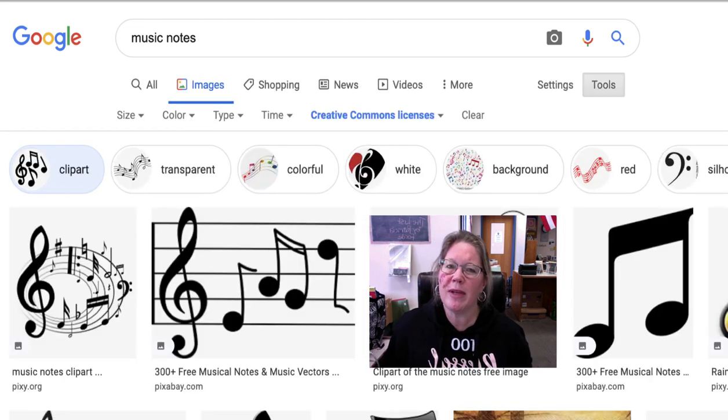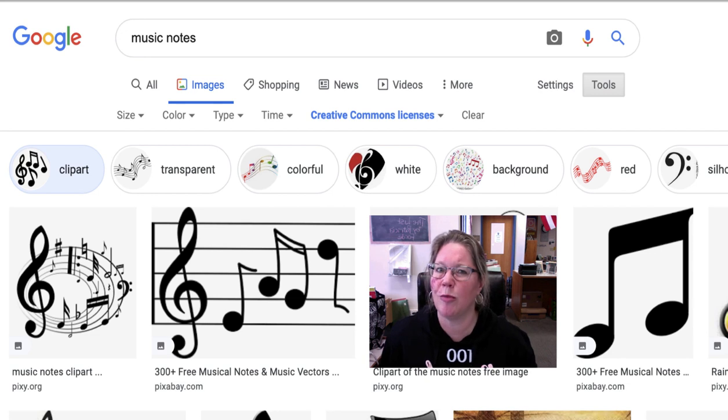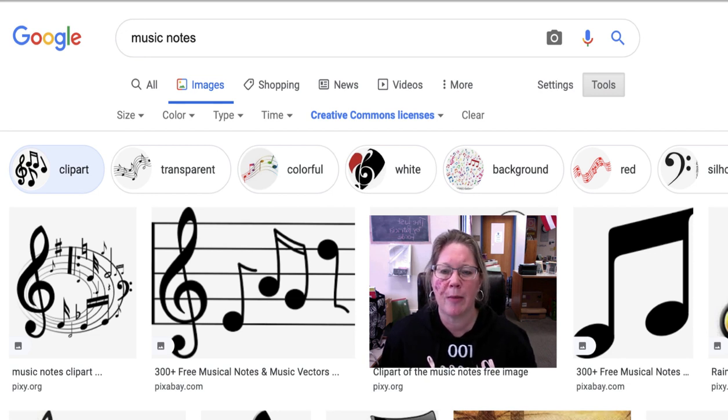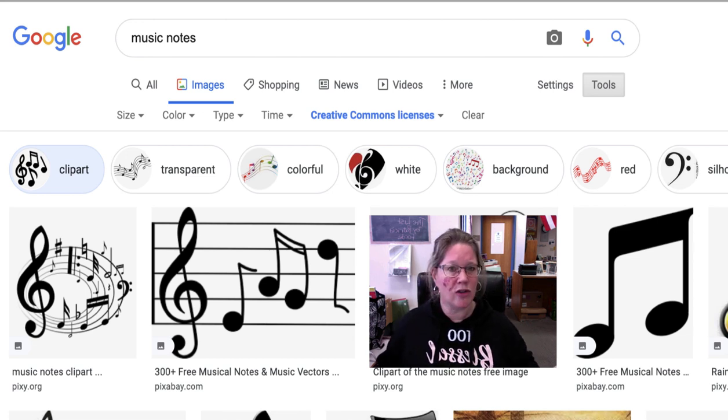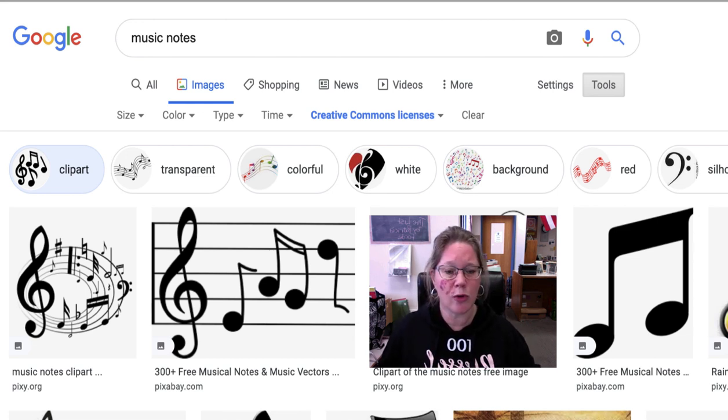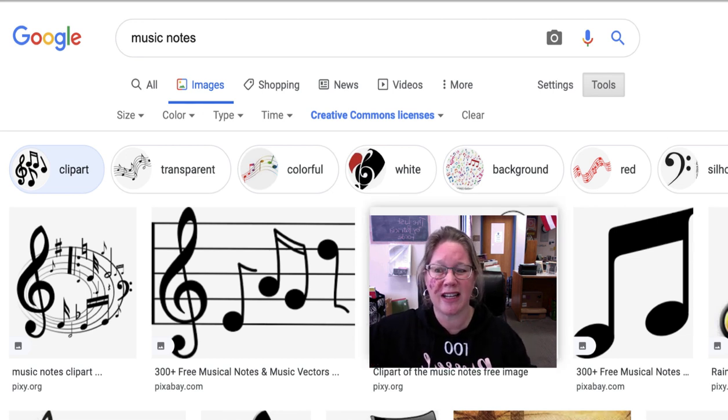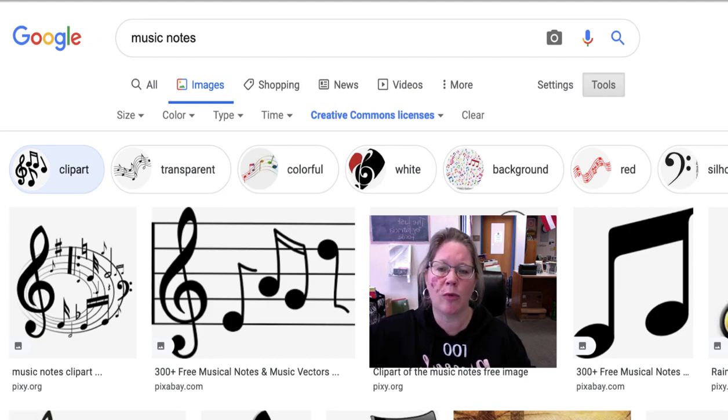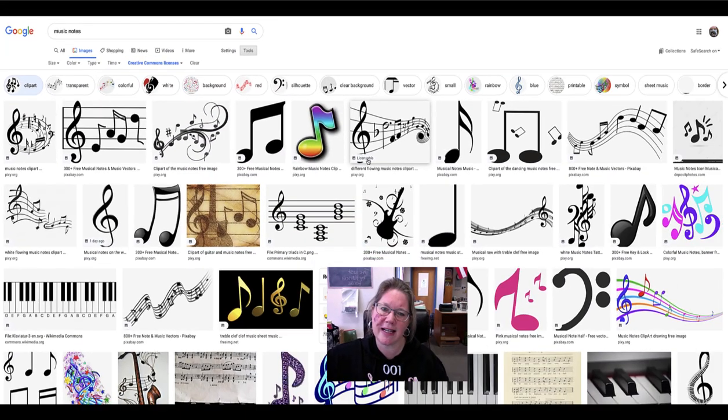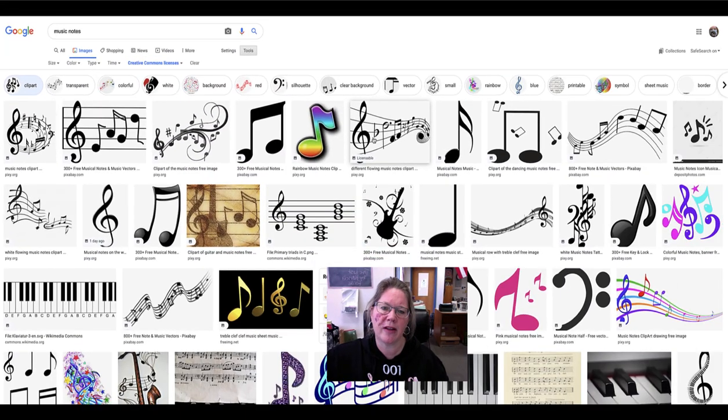So Creative Commons, we'll get into more in another lesson, but there are different types of them and when you go through Google Images it kind of walks you through the steps so you know what you're getting. See what says Licensable? We'll figure that out in a sec.